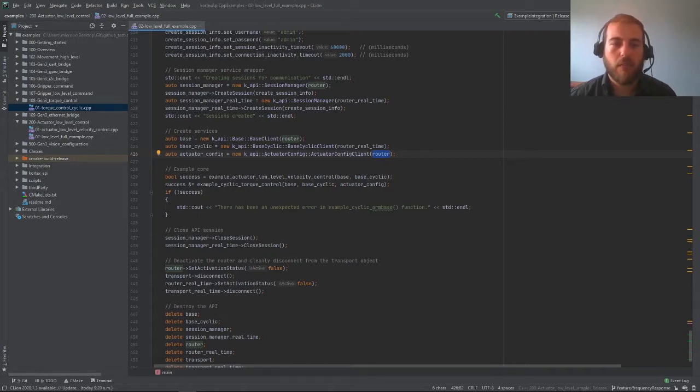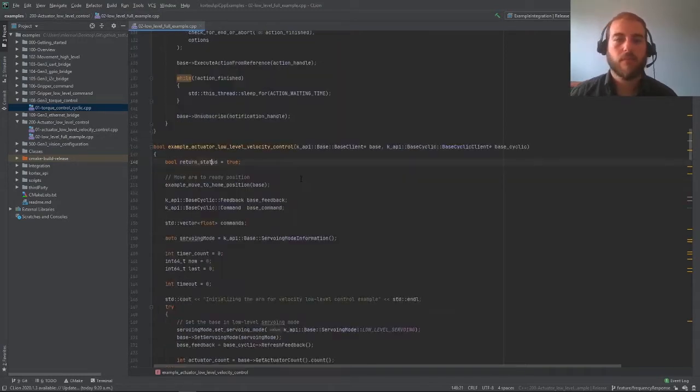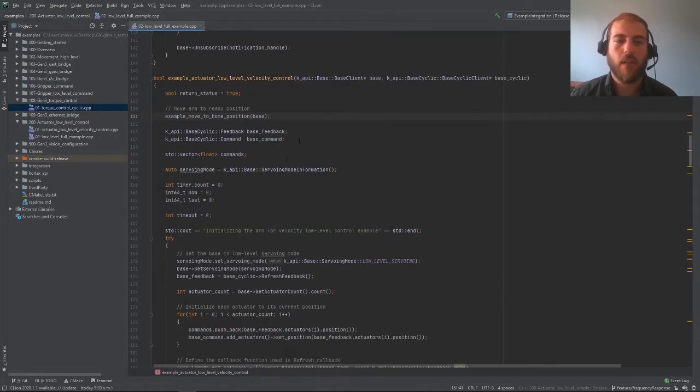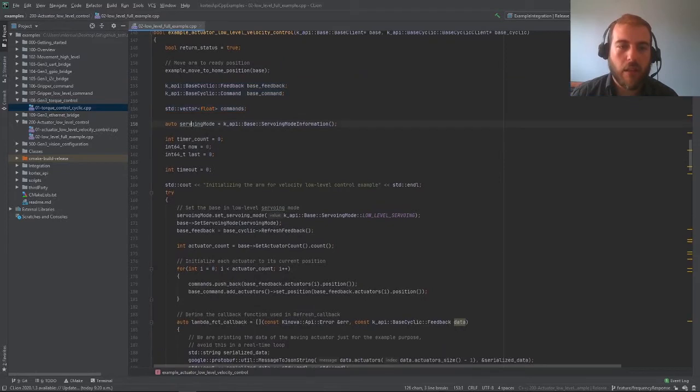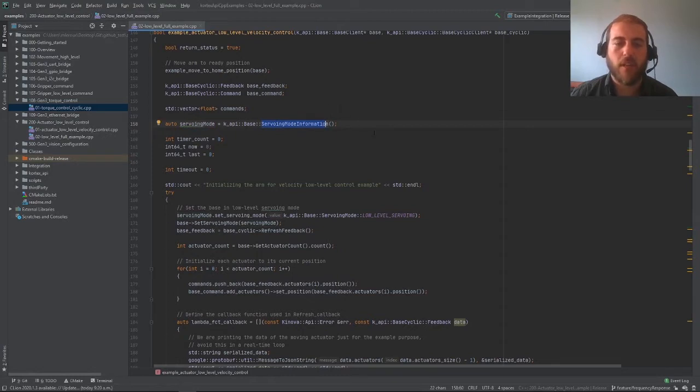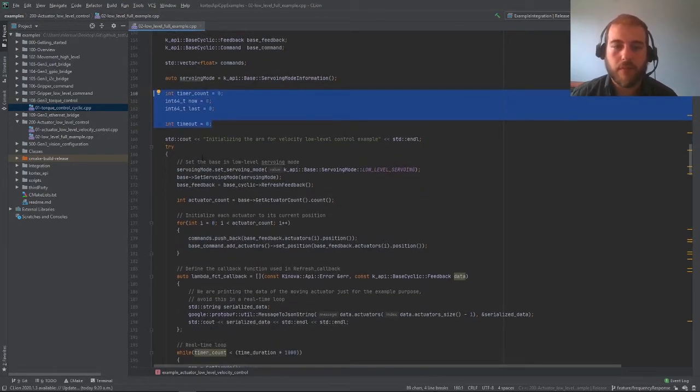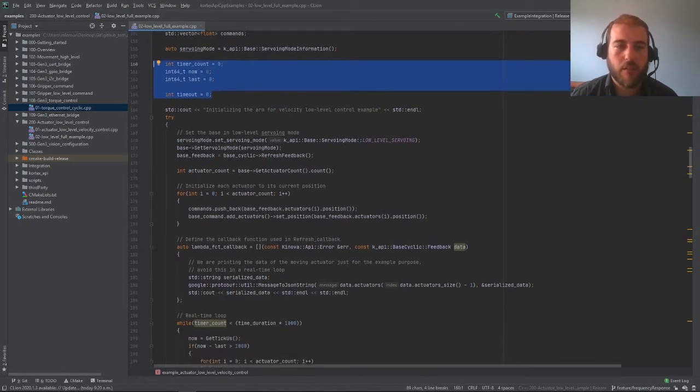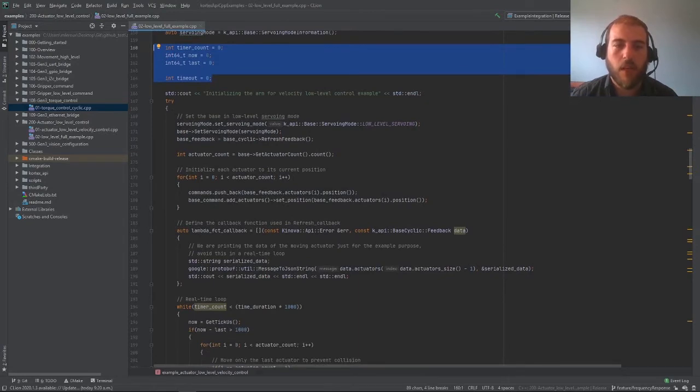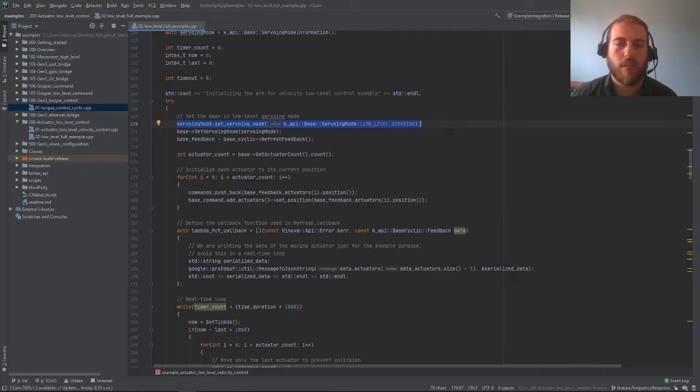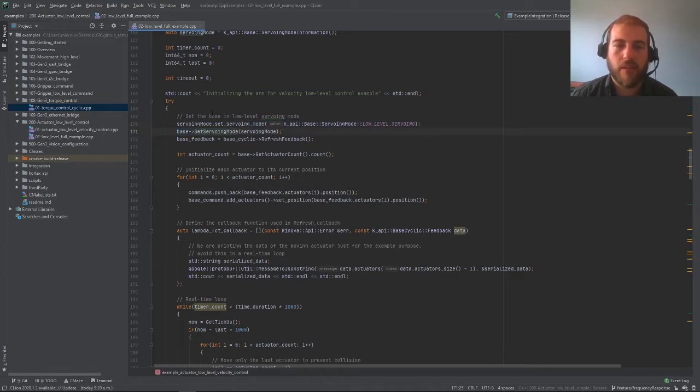Now let's move on to our actual example. Our example starts with the usual example to move to the home position of the robot. Then we're initializing a few variables, including this new servoing mode object. The servoing mode information will tell the robot what kind of control we intend to do, whether it's high level or low level. Now we're initializing a few timers. The actual example begins here. We're setting the servoing mode to low level servoing. This tells the robot that we will be sending commands to the robot at one kilohertz. We're using set servoing mode to send this object to the robot so that it's aware of the mode.